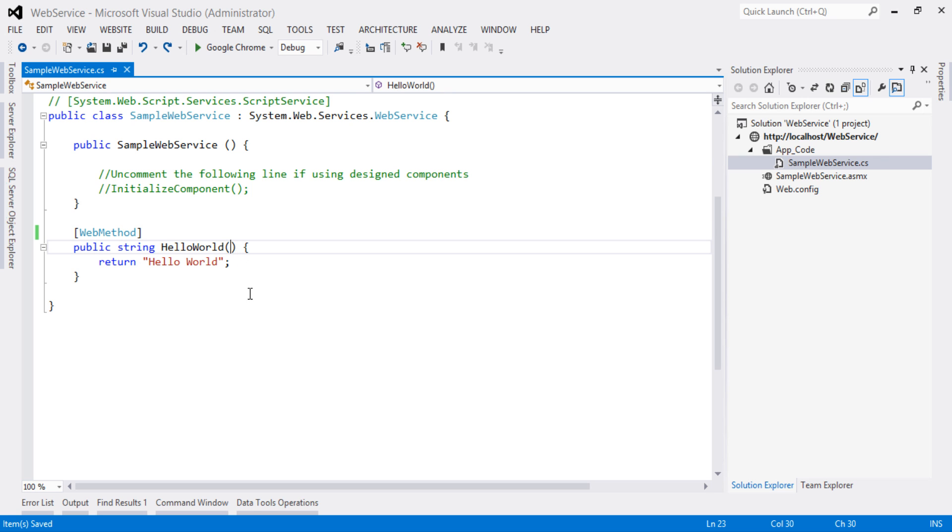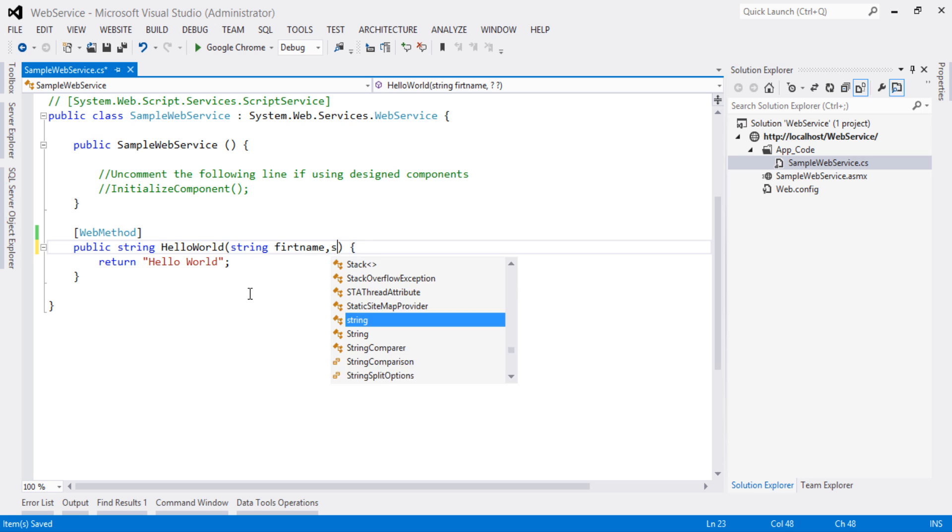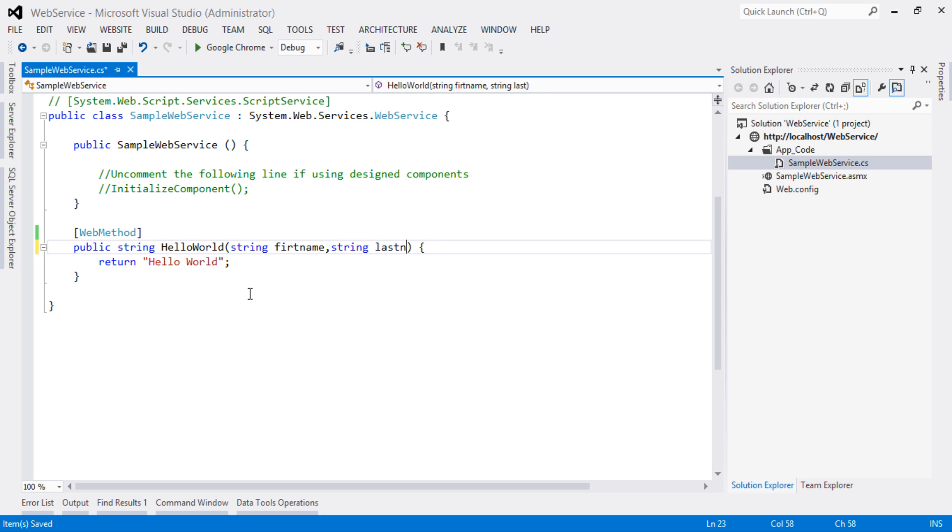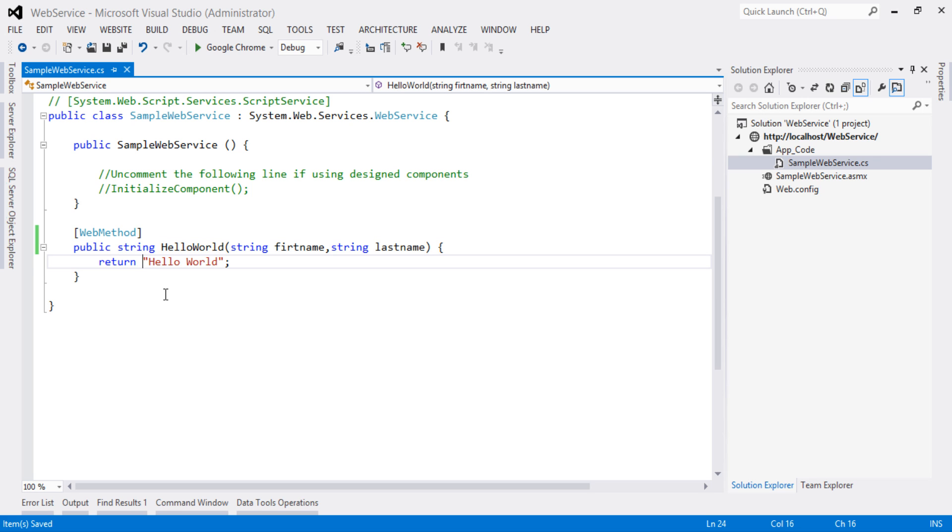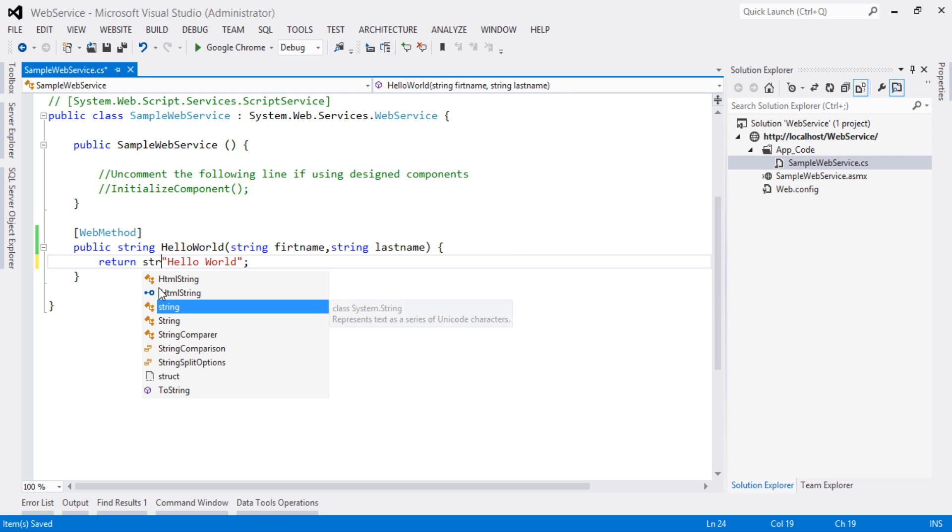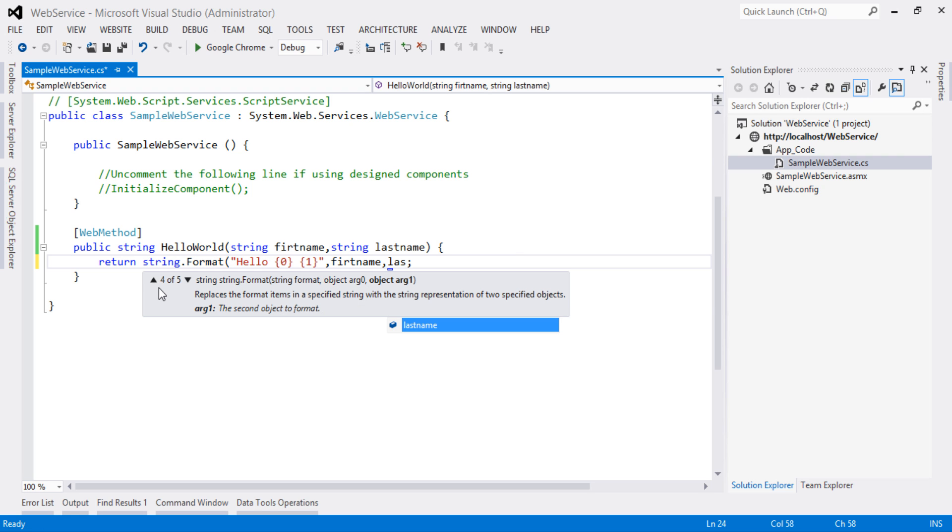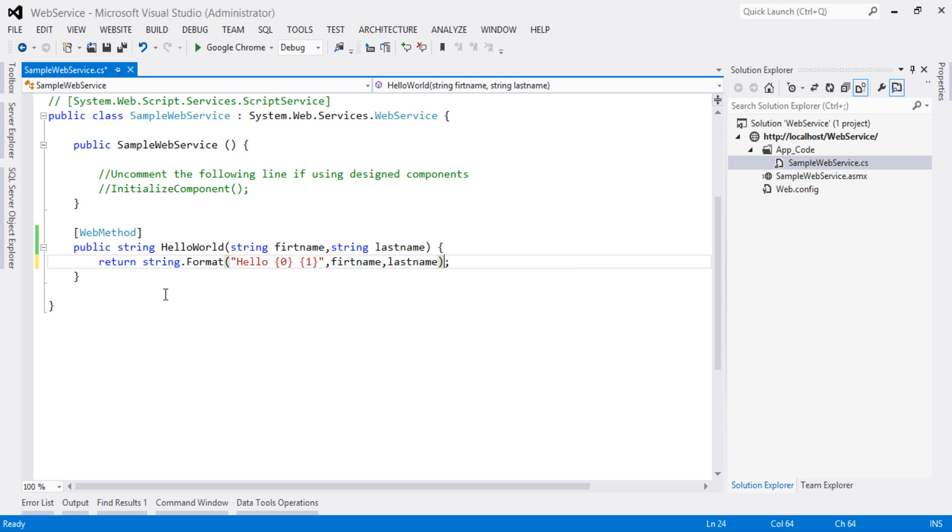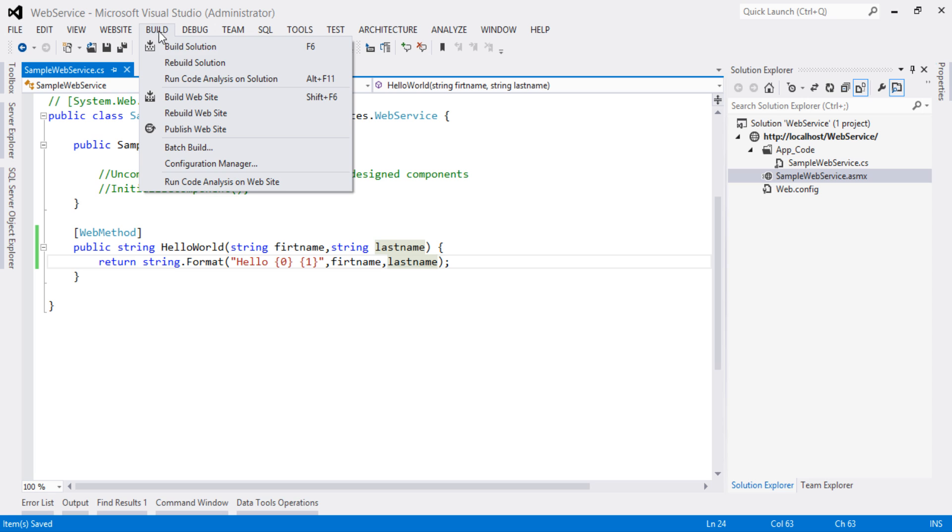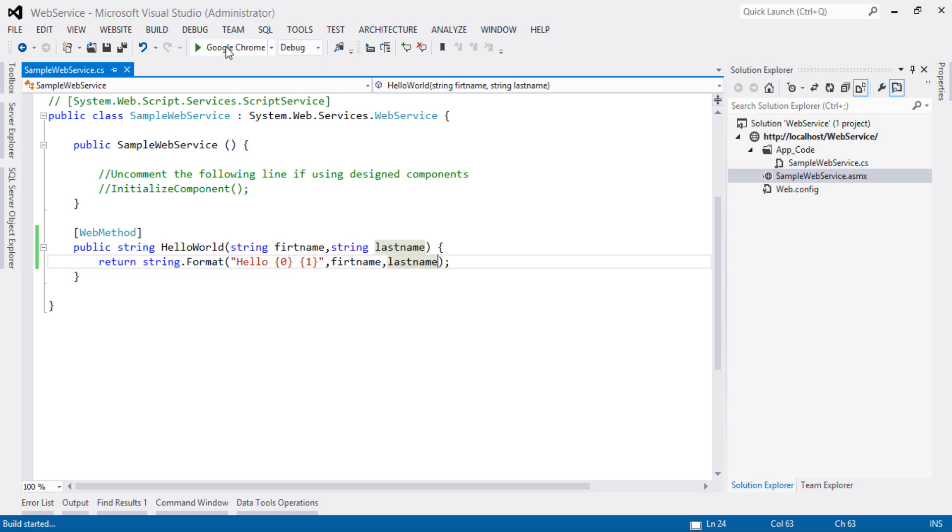Let's give first name and last name as the parameters to the method. Let's save our project with Control+S and build our solution. Look at the status bar: build succeeded. Let's quickly run our project.